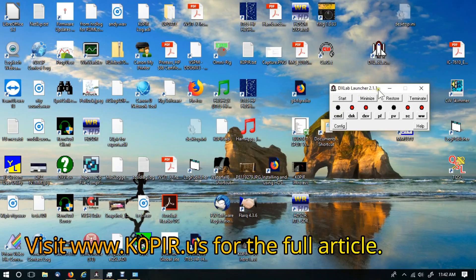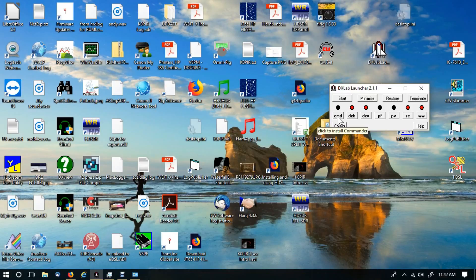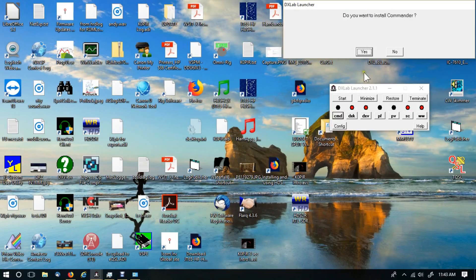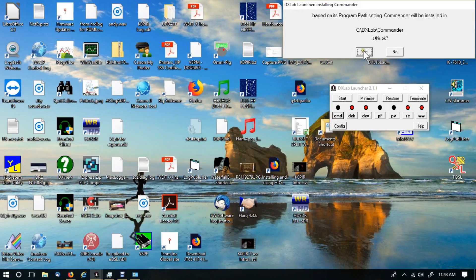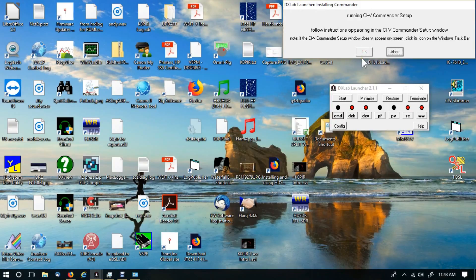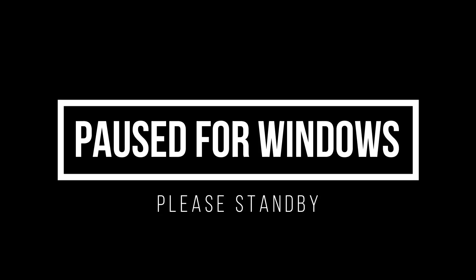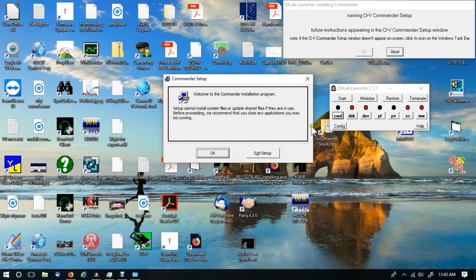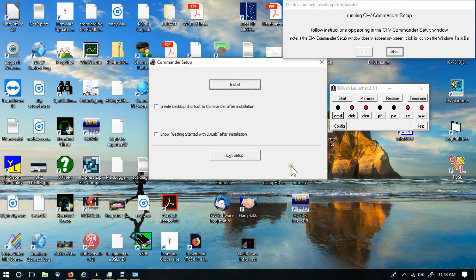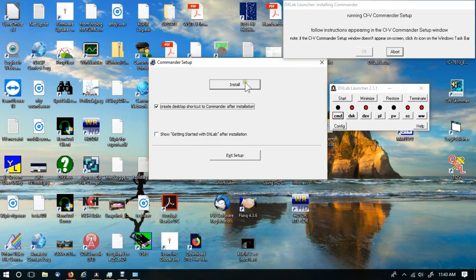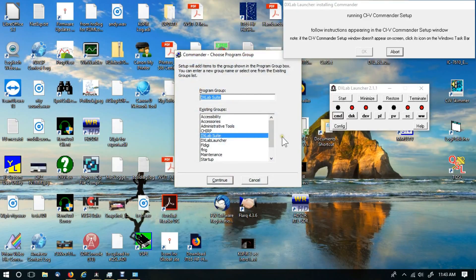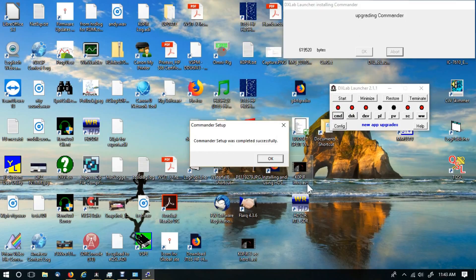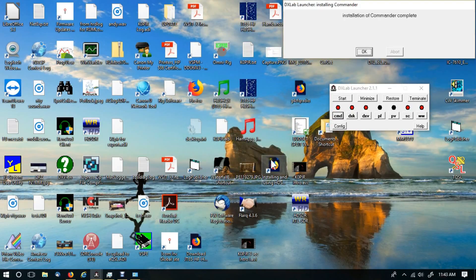To install Commander, you'll have the radio dials up here, they'll all be black because you won't have anything installed. To install it, all you have to do is click on the button and it'll ask if you want to install Commander. Just click yes, follow the prompts and it should get installed. I get a little warning from Windows, I'm gonna click OK, and then the Commander setup click OK. I want to create a desktop shortcut, I don't want to view the getting started. Click install, ask me what program group, click continue and it installs. Then it does the upgrade, click OK.